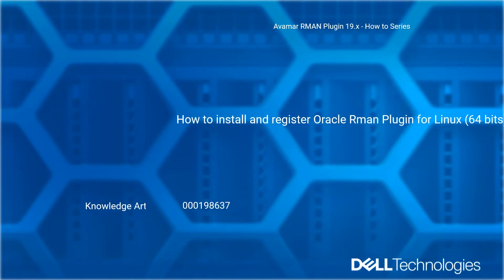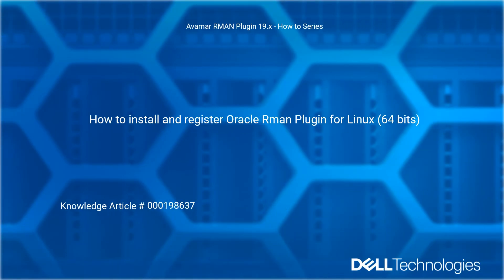Welcome to Dell Technologies Avamar RMAN Plugin 19.X How-To Series.